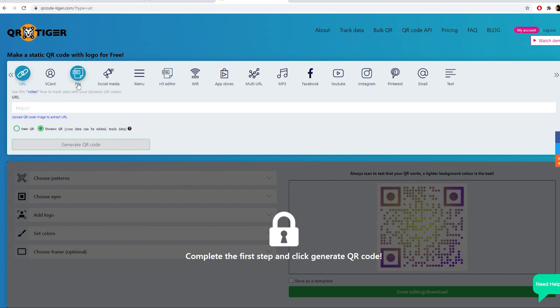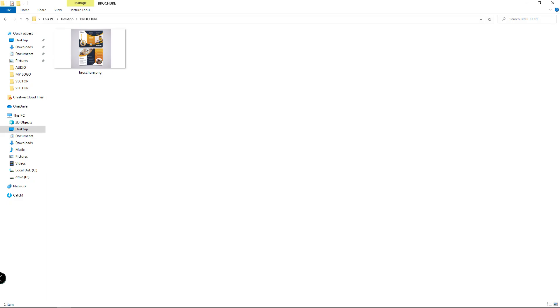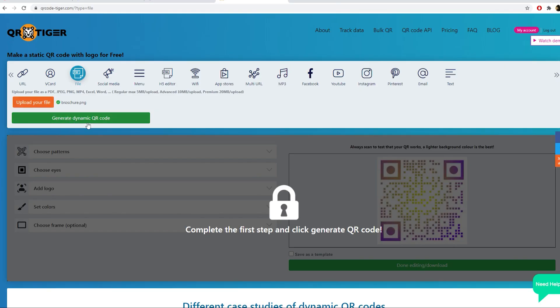A file QR code which opens the file you uploaded directly on the scanner's phone. Great for sharing copies of menus or brochures.